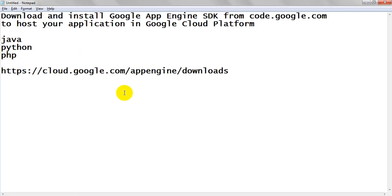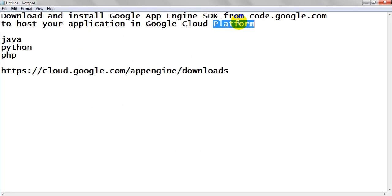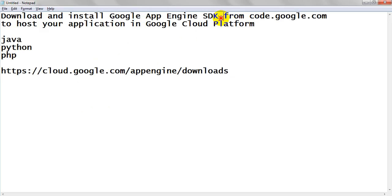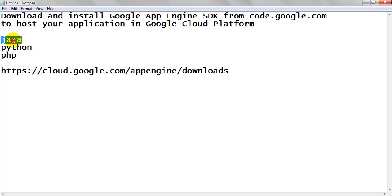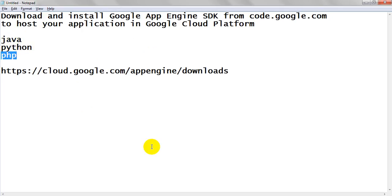With the help of App Engine you can deploy your applications into Google Cloud Platform. That's why you require Google App Engine SDK.